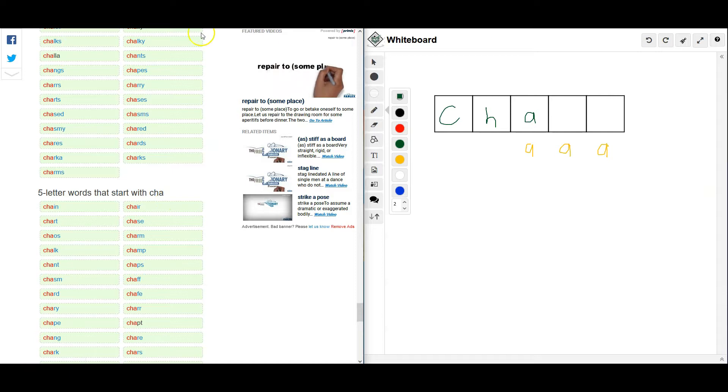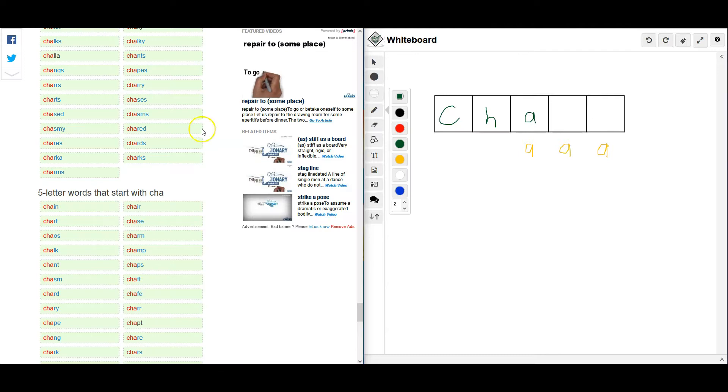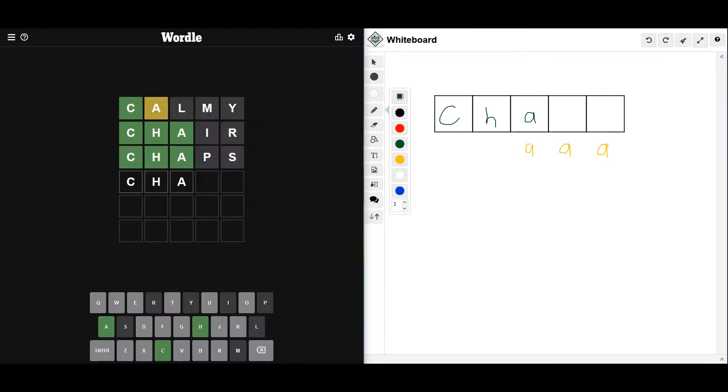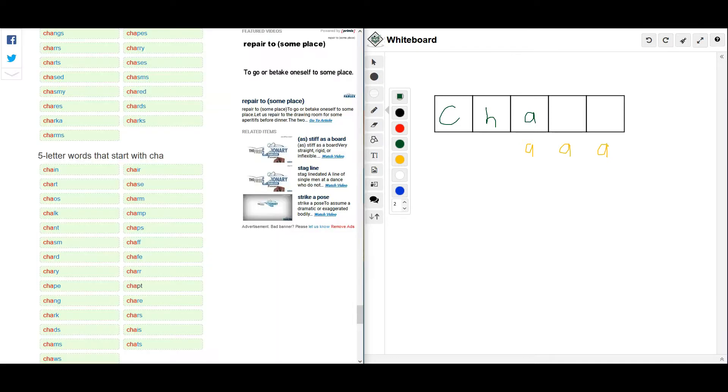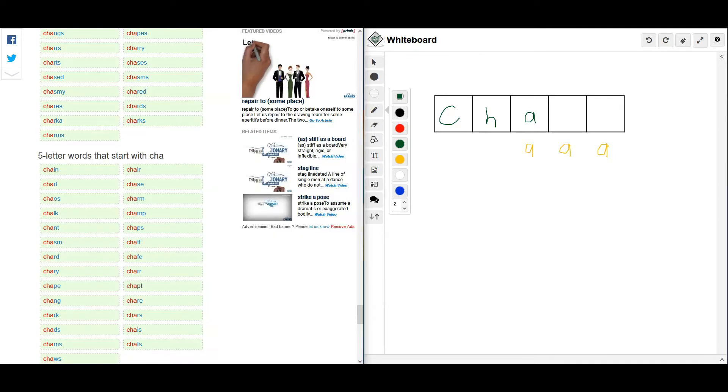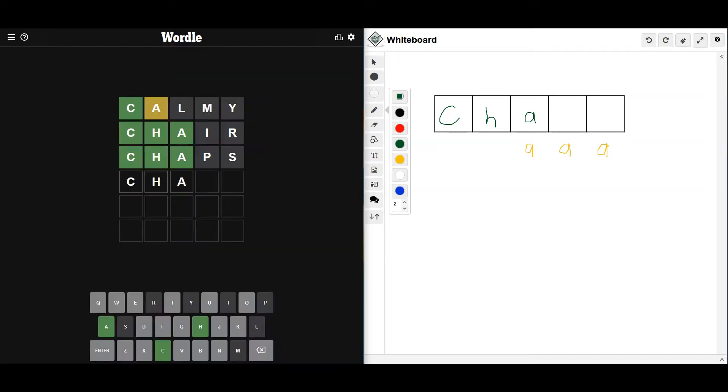No, I is out. What about... Ch- No, not chaos. Chalk. Champ. No, M's out. And P's out. But what about... But what about... Chant.